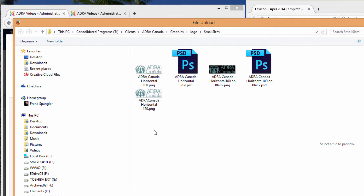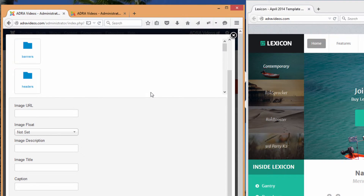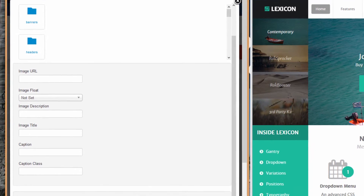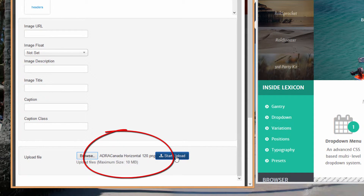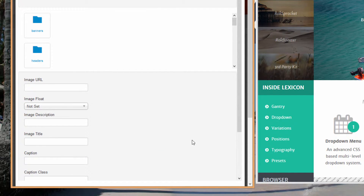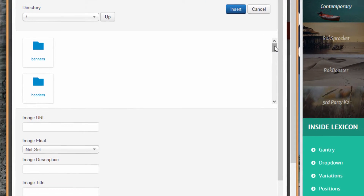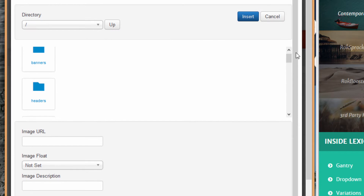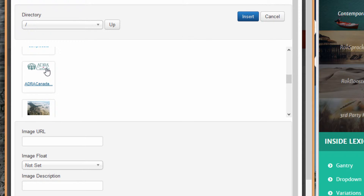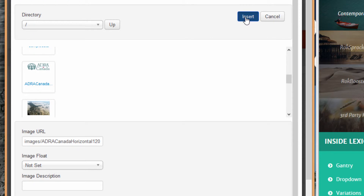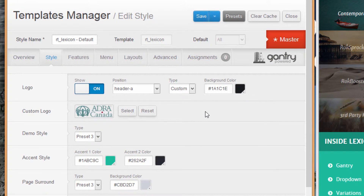Here's one that's 120 pixels in width — let's give that a try. Just double-click on the file and you'll notice the file name now shows up beside the Browse button. Hit the Start Upload button and this will upload it to your server. The next step is to go to the inside slider bar, scroll down, look for the file you've just uploaded, select it by clicking on it once, then go up and hit the Insert button, and that will load it into your template.